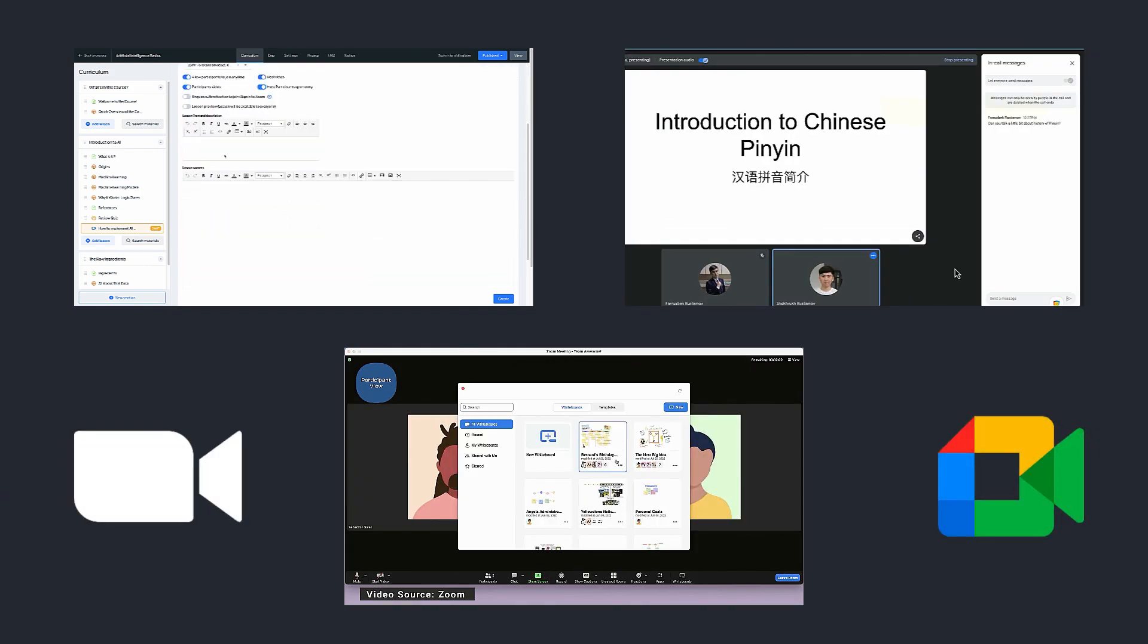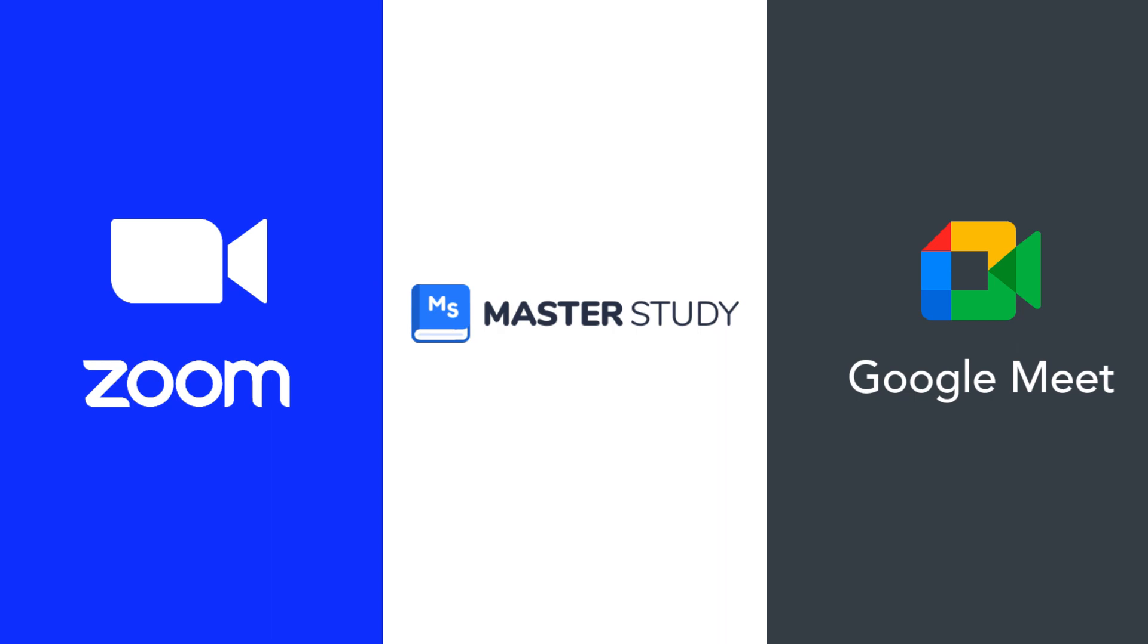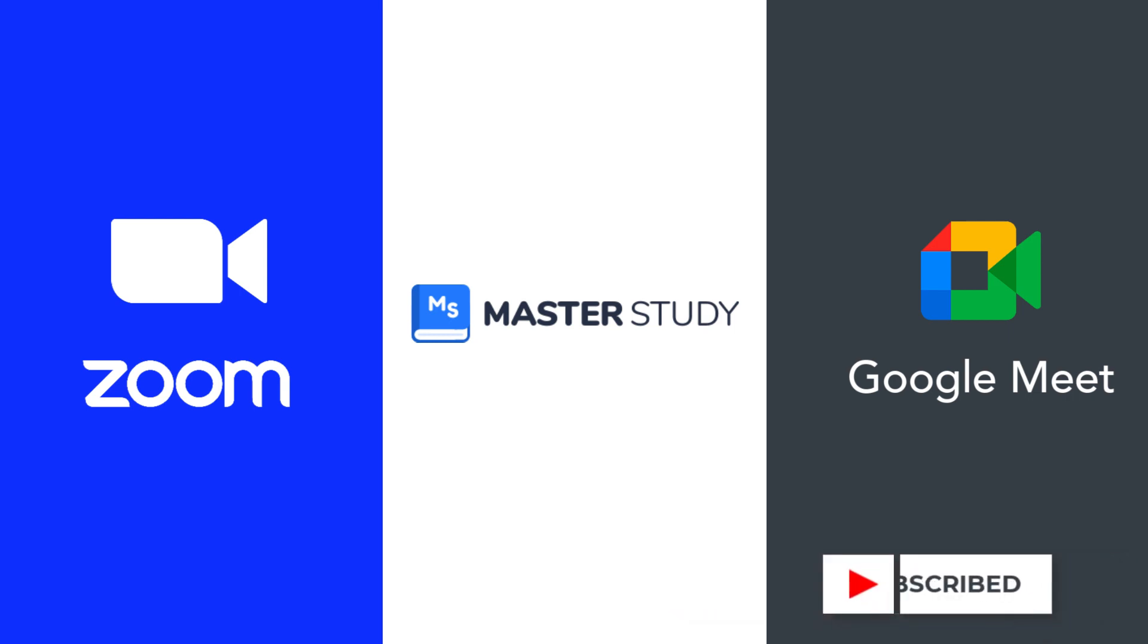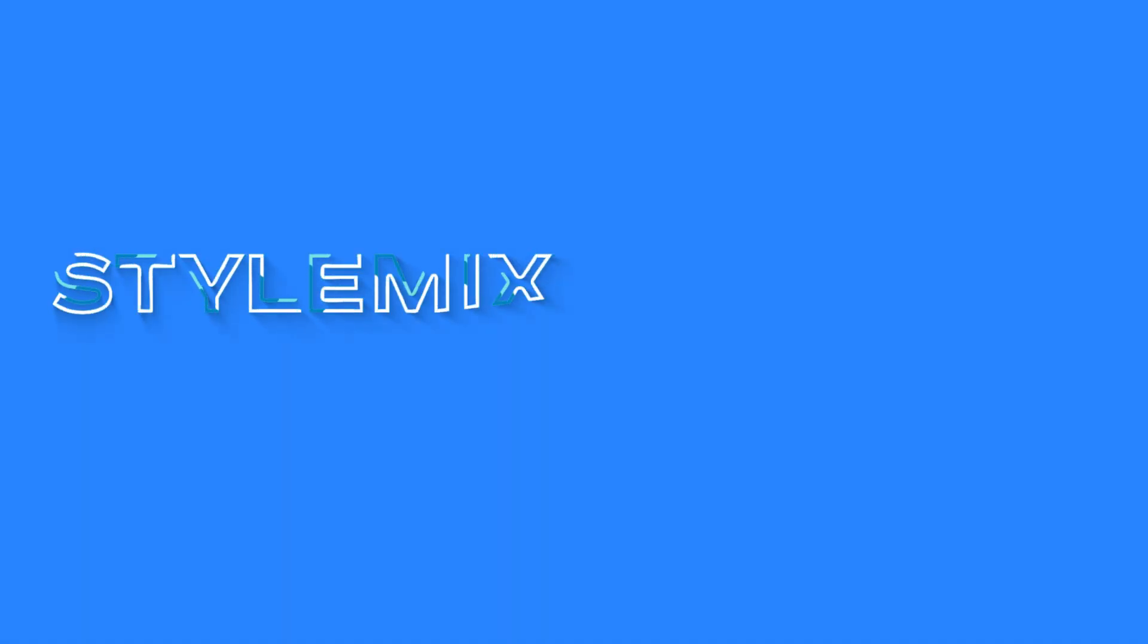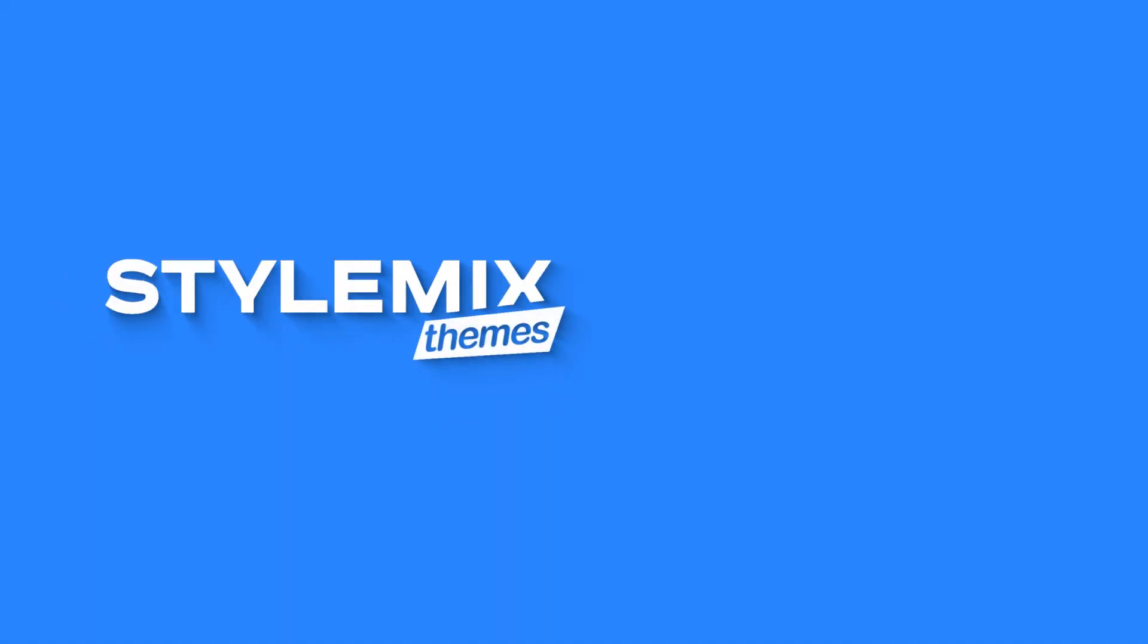That wraps up our comparison between Zoom and Google Meet. We hope this video has provided valuable insights into these webinar tools and their integration with Master Study LMS. Remember to think about your needs and preferences when making your decision. Stay tuned for more videos in our Master Study LMS series, and don't forget to subscribe to our channel for updates. Thanks for watching!